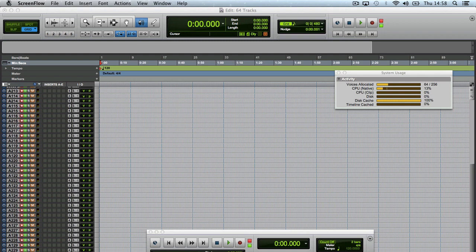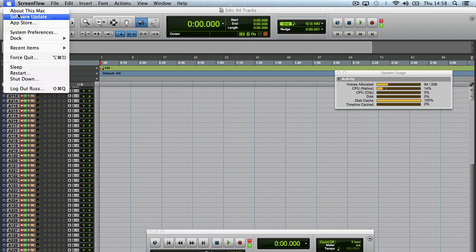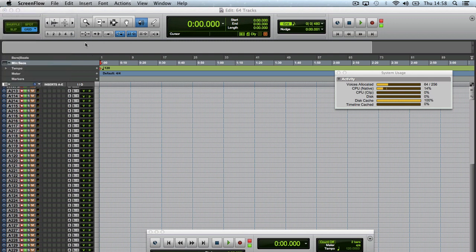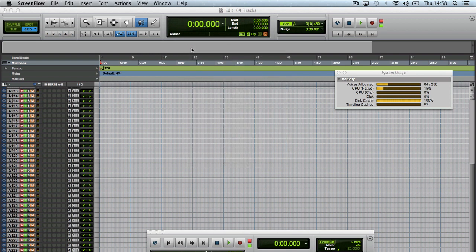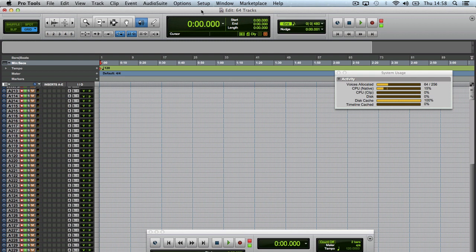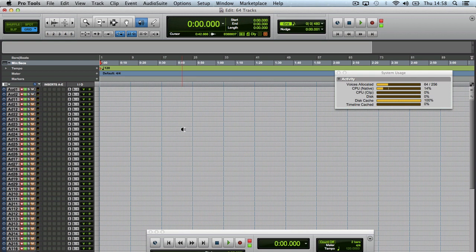If you saw the earlier video I did today, this is a 1.8 GHz i5 with 4GB RAM. I'm running Pro Tools 10.2.1 because that's the version I installed on this. I need to install 10.3, but this is running the sort of pre-release version 10.2.1 on here and I've set it up.